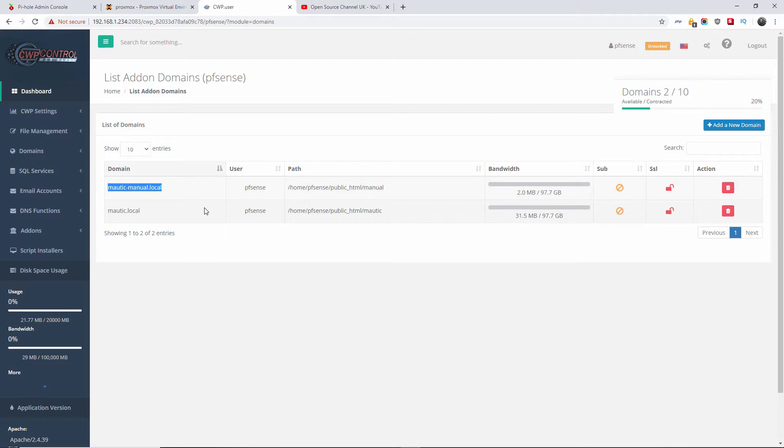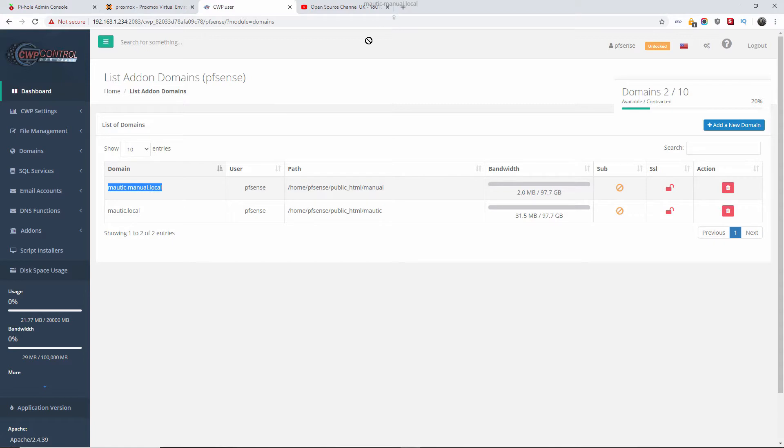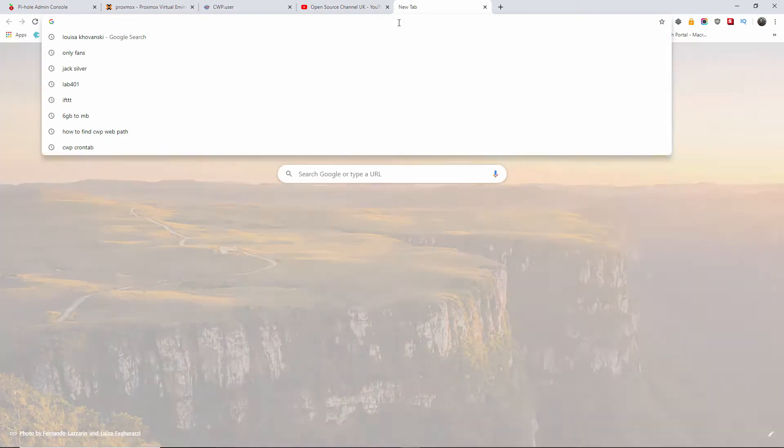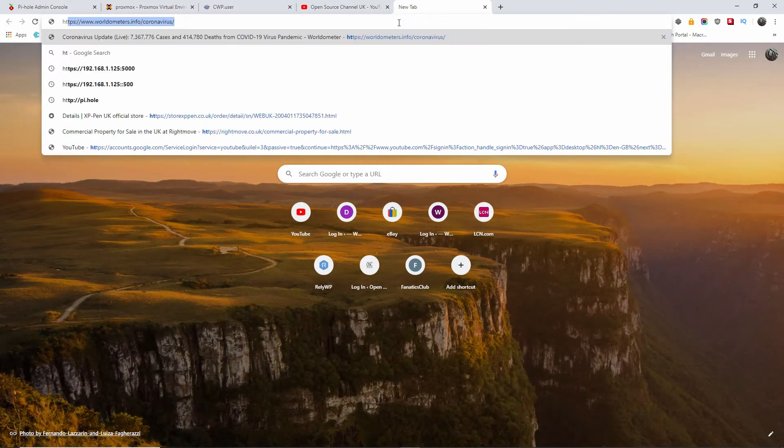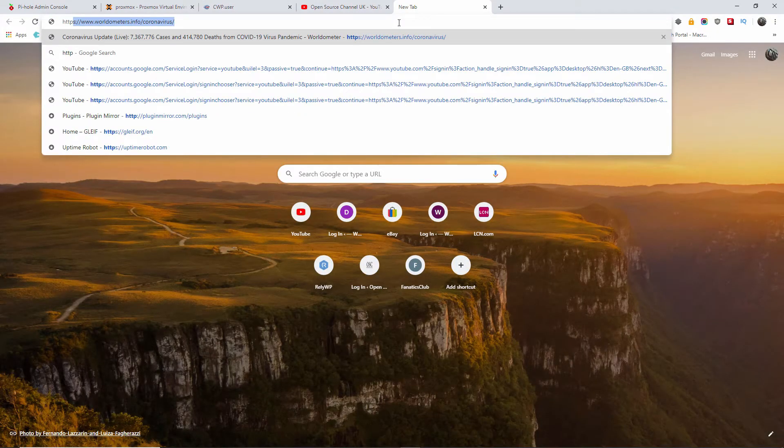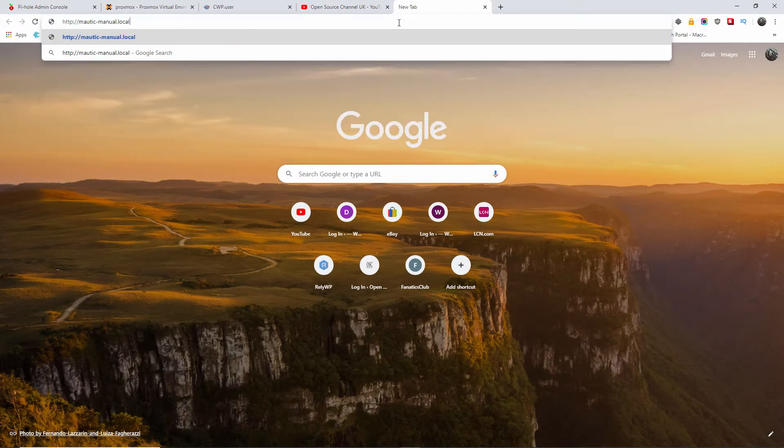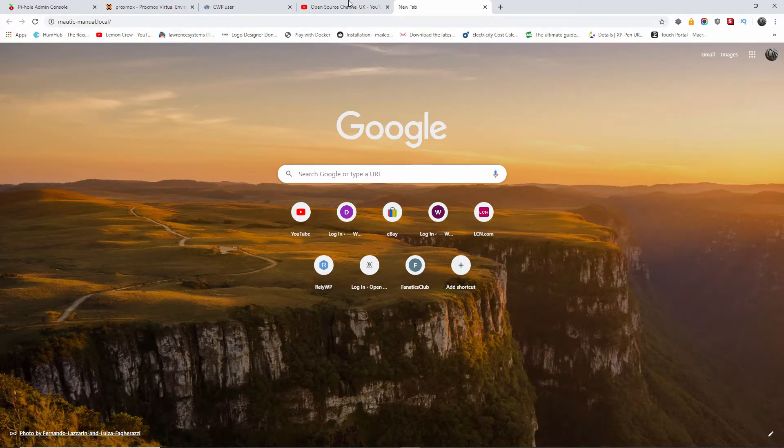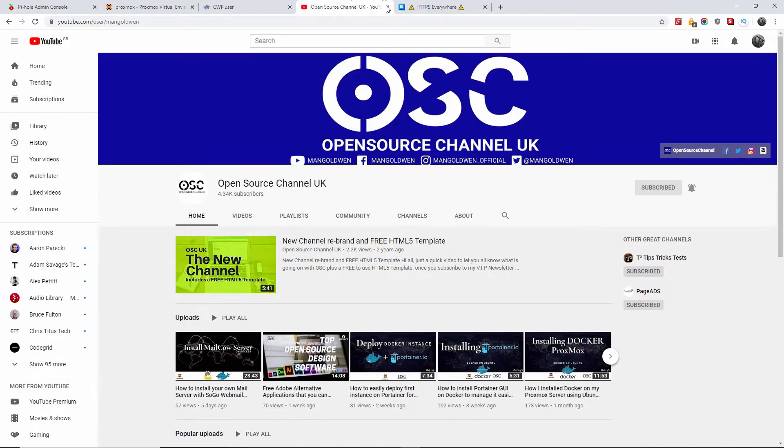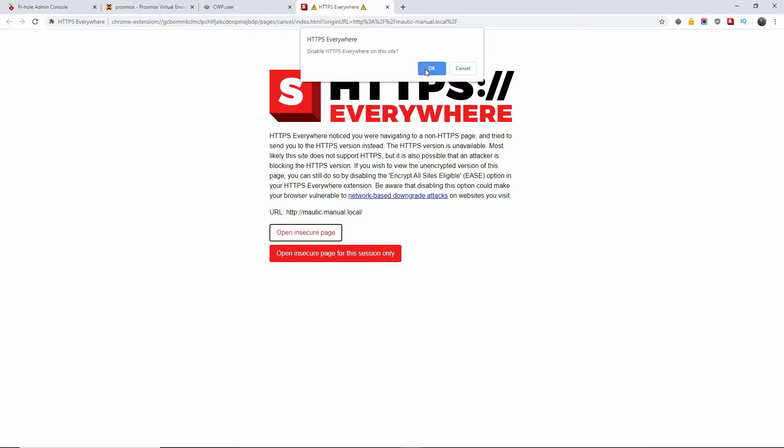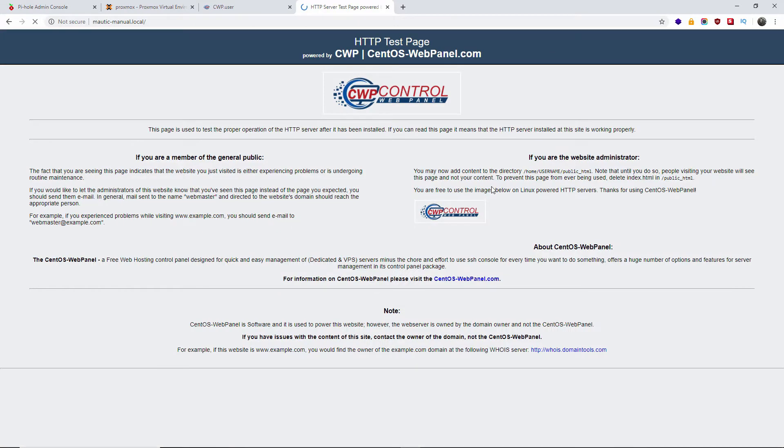We're going to install on this domain that I just made up: Mautic manual dot local. I'm going to paste now the domain in a new tab so you can actually see the index page that comes with CWP. Of course we don't have any HTTPS certificate.